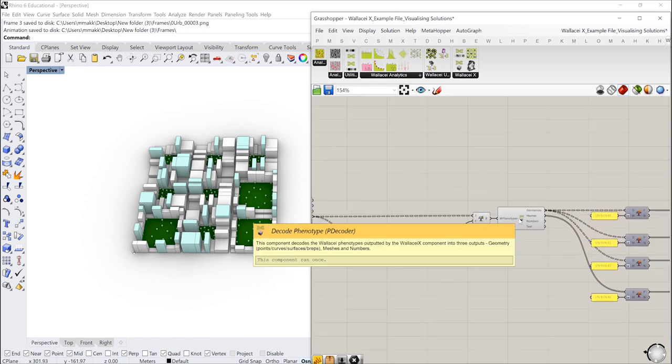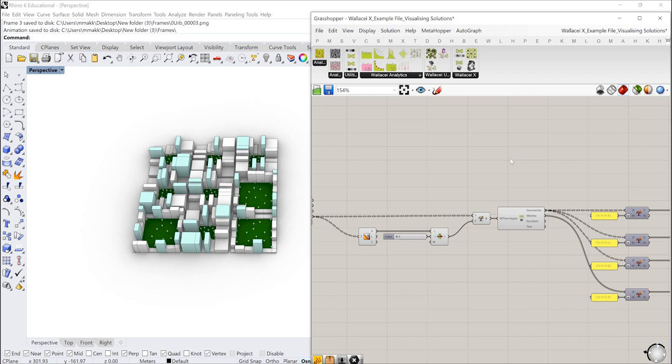So before I start the animation which is a very simple process, what I want to do is I want to also animate the diamond fitness charts that is associated with each one of these solutions.